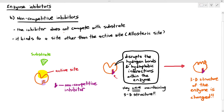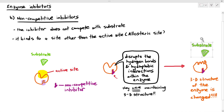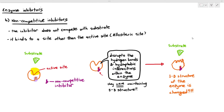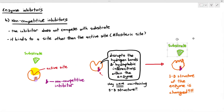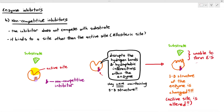When the 3D shape of the enzyme changes, look at what happens to the active site — the substrate is no longer able to bind to it. Therefore, no enzyme-substrate complexes can be formed, and enzyme activity is reduced or prevented. That is what is known as a non-competitive inhibitor.